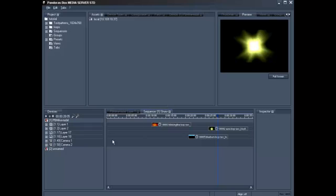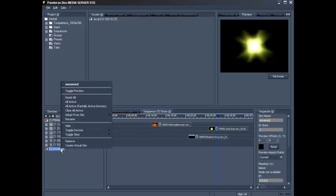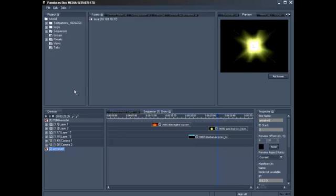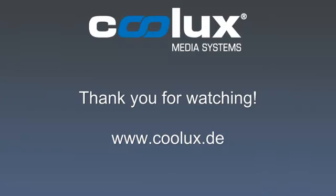Obviously, the question arises how to add a server to the preview. Go to the bottom left and right-click on your server or player, then select Toggle Preview. Thank you for watching.